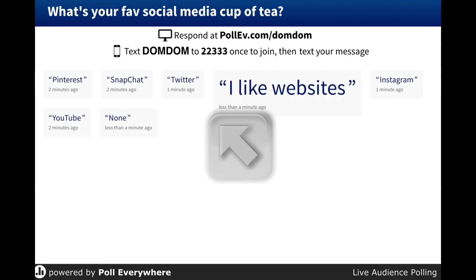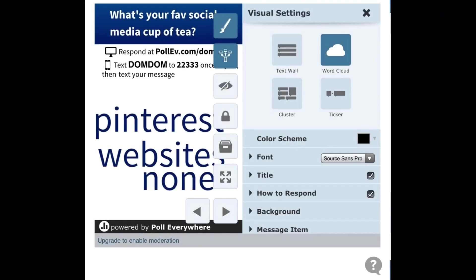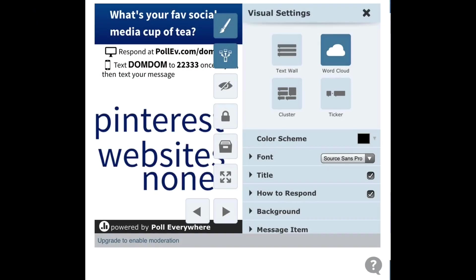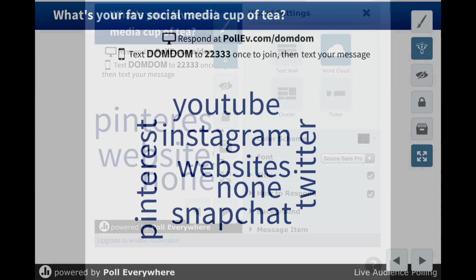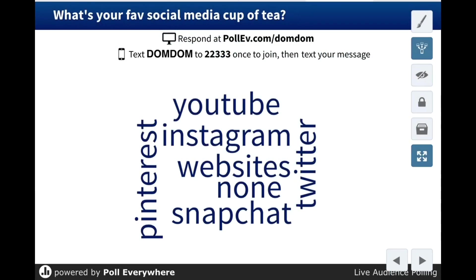I could even change it up so their responses are in the form of a word cloud. I can do that by clicking on the little paint brush and changing it over to a word cloud. And as you can see, their responses are now coming in real time in the form of a word cloud.